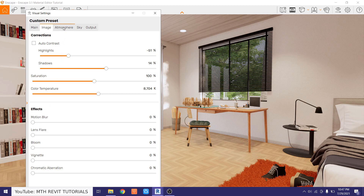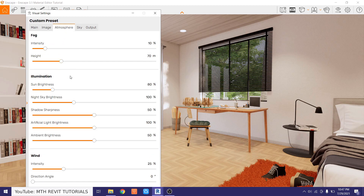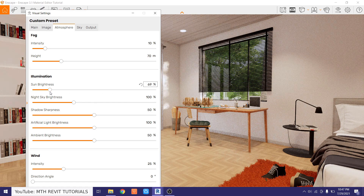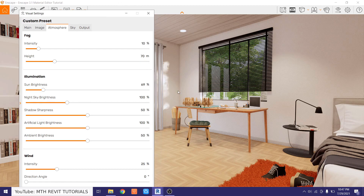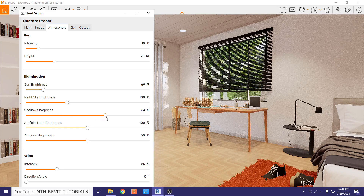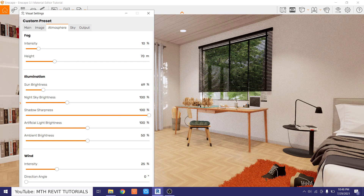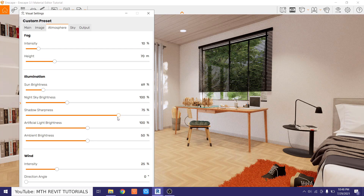Let's go to the Atmosphere tab and adjust the sun — we want to reduce it a bit. Perfect. Now we want to adjust the shadow sharpness. Right now the shadows are not clear, so we want to increase the shadow sharpness. If I make it 100 it looks way too sharp, so let's make it around 60 or 70 percent.